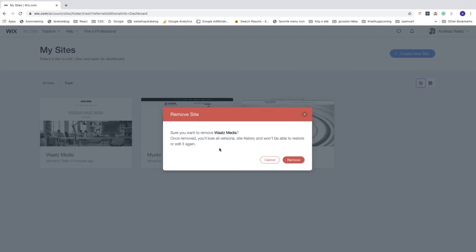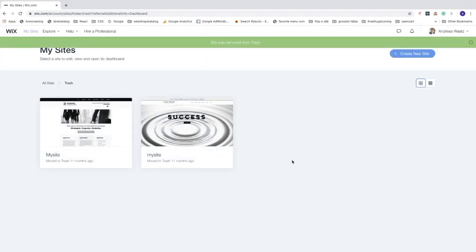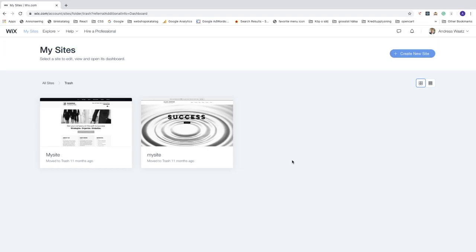The prompt says: 'Remove site — sure you want to remove this site? Once removed, you lose all versions, site history, and won't be able to restore or edit it again.' This action will delete your Wix website permanently and cannot be undone, so make sure you know what you're doing. Otherwise, you can just keep it in the trash. To permanently delete, click 'Remove'.